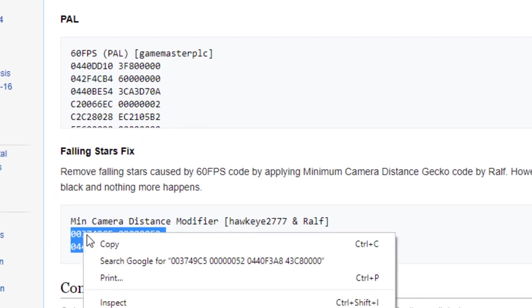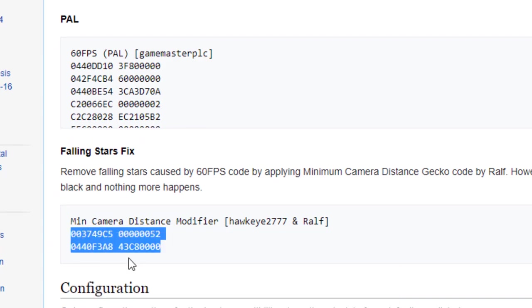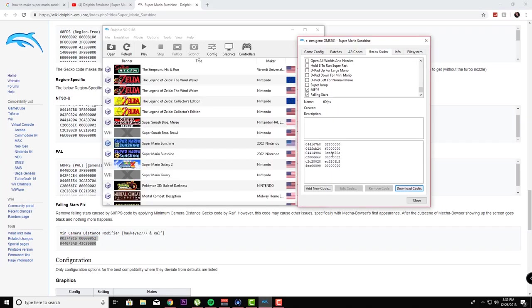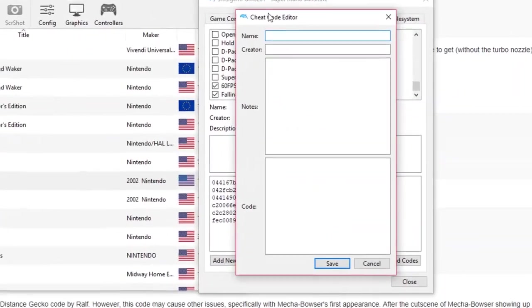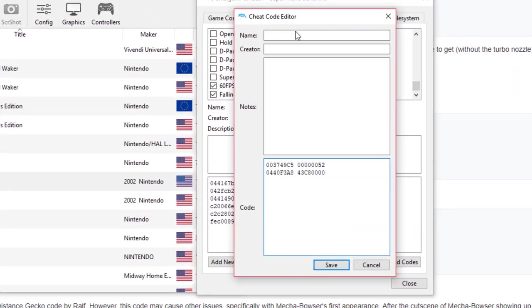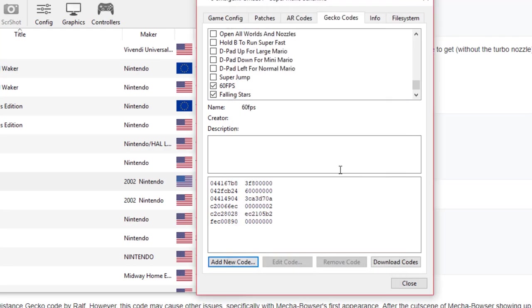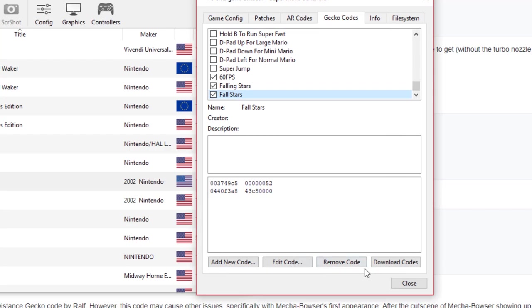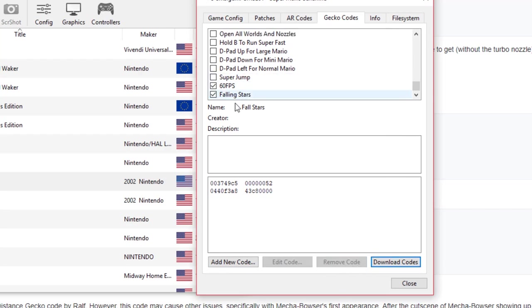is we're going to basically copy this code, we're going to come back to Dolphin, we're going to add a new code, we're going to paste this code and call it falling star glitch, and we're going to hit save. Now again, I'm going to remove it because I already have it. And these two alone should get